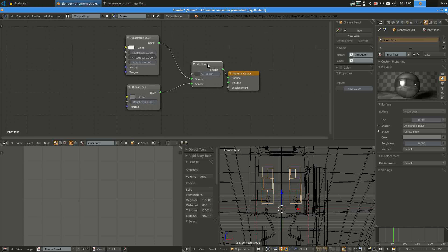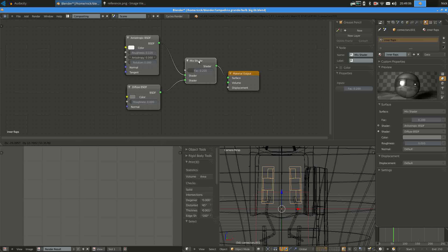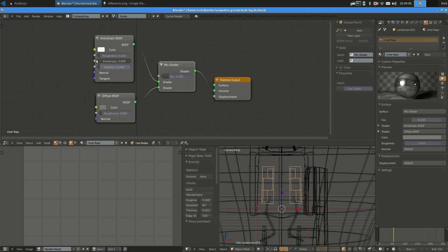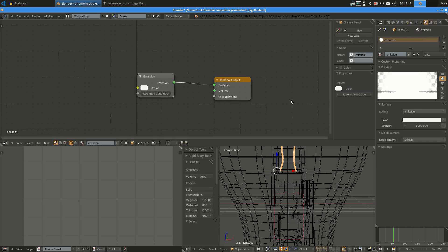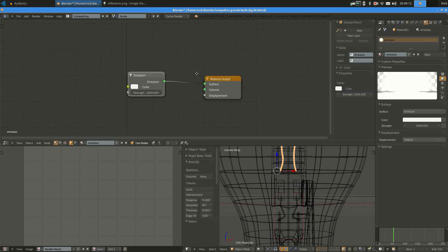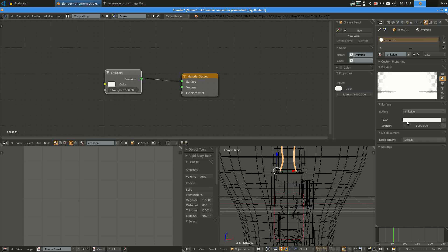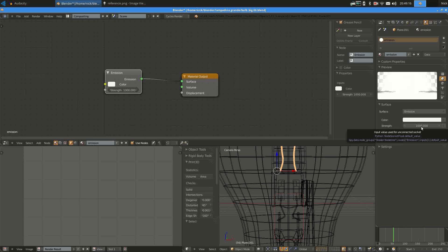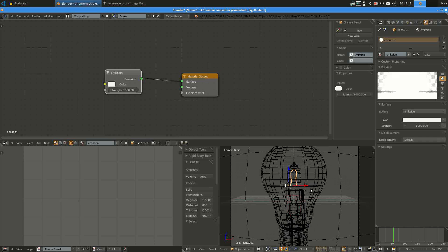So again, our basic metal network. And then of course we have the filament, which will be a simple emission with a strength of 1000. You can tweak this as you like.